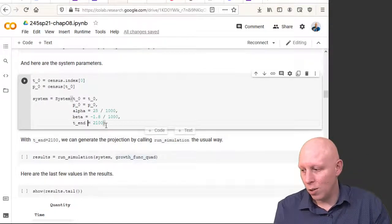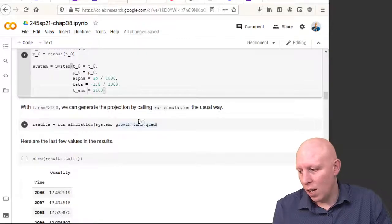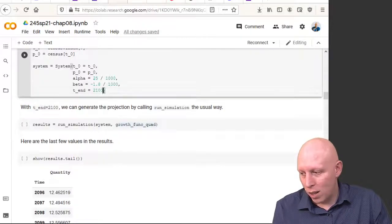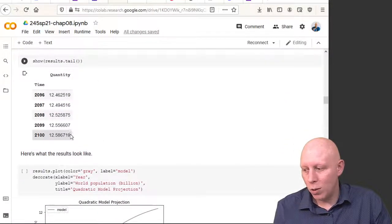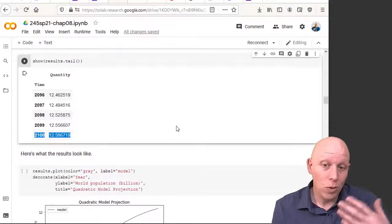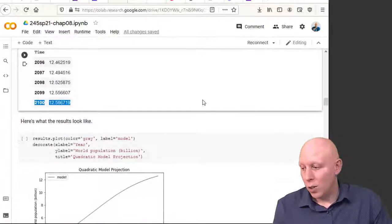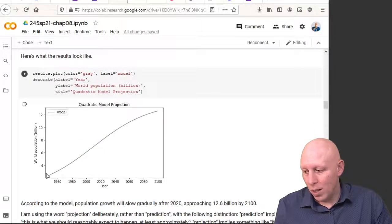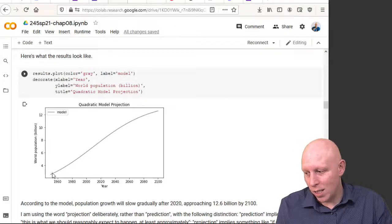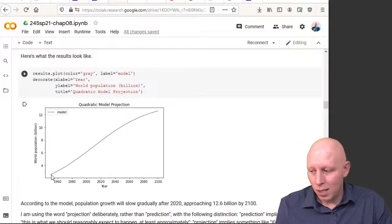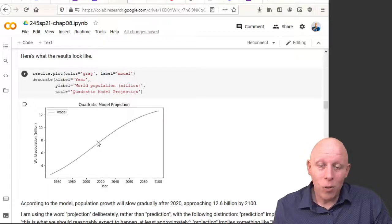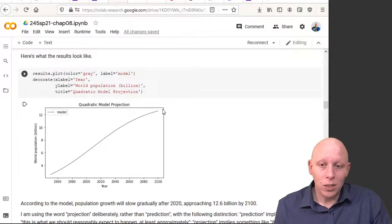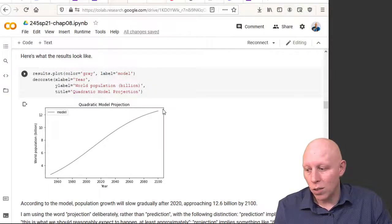If you run the simulation with this new end time, it will give you projections up until 2100. You can then plot this. We had data that went from 1950 to 2015. Now our projection goes out until 2100.